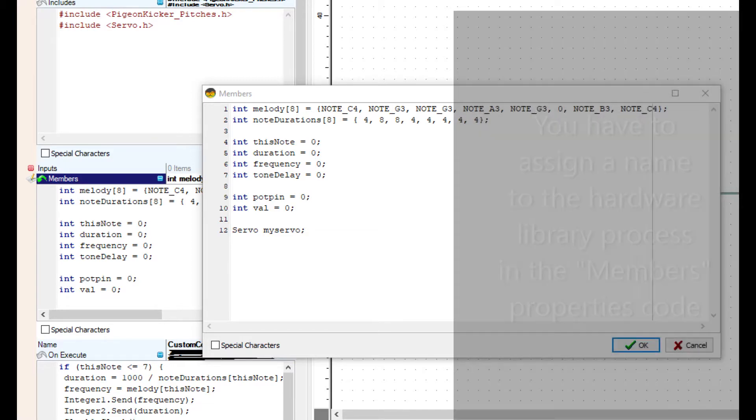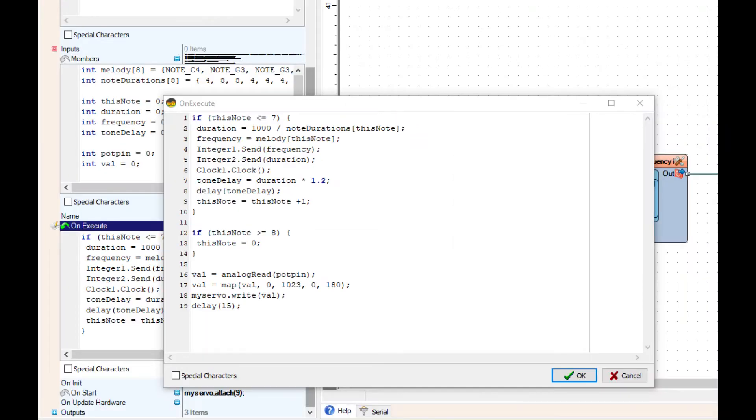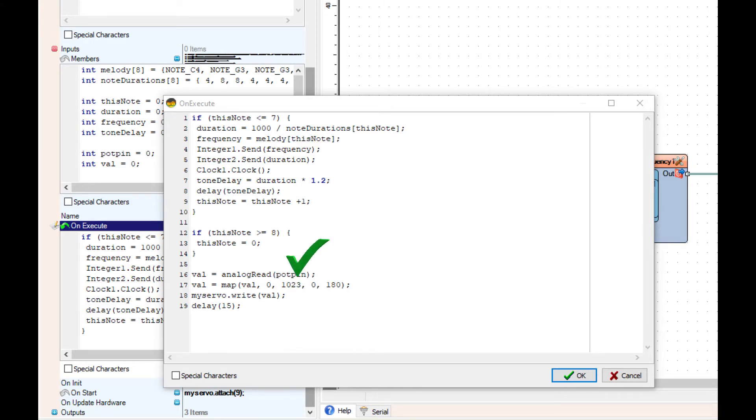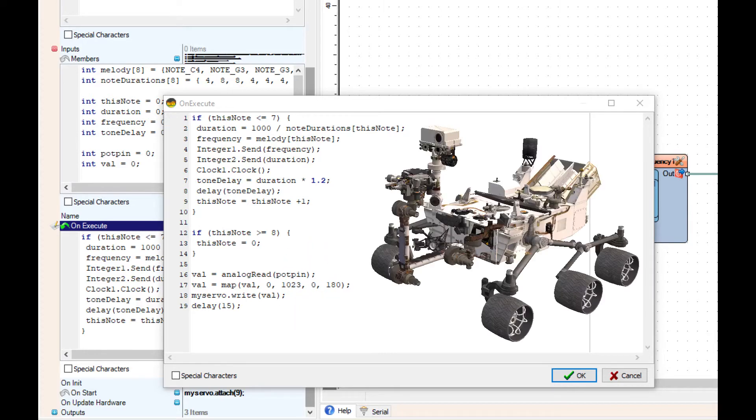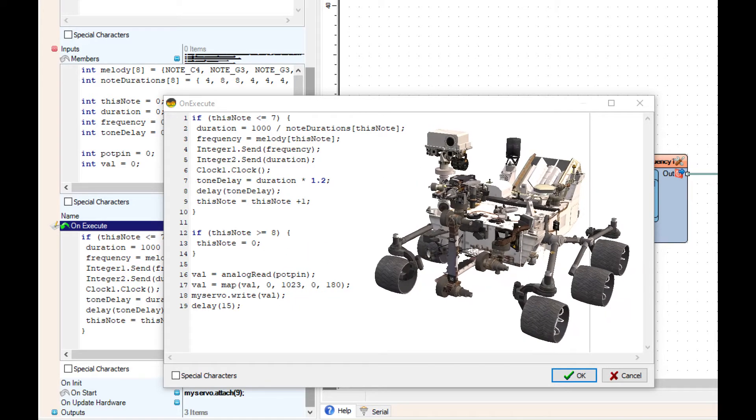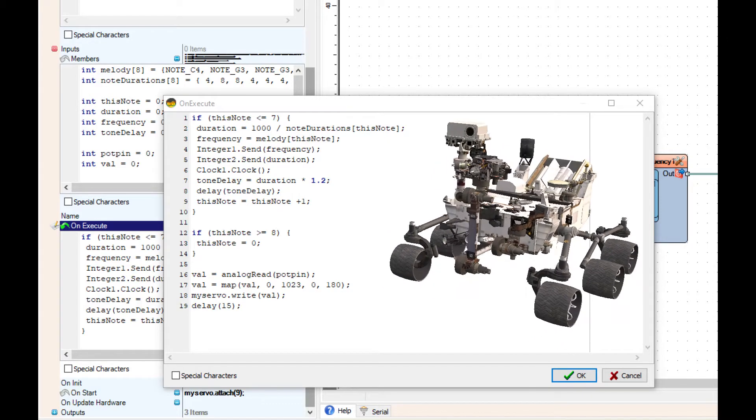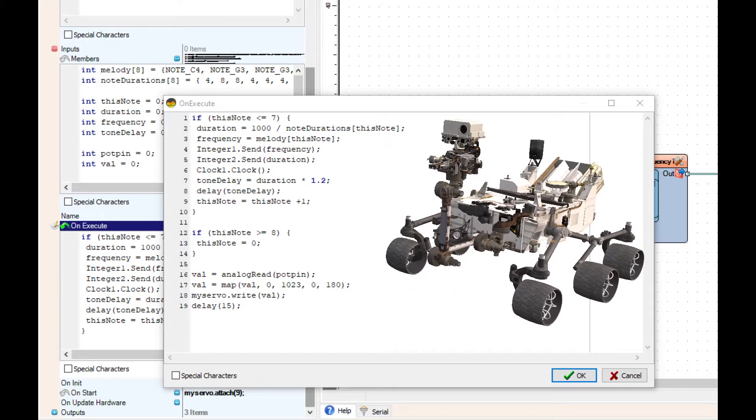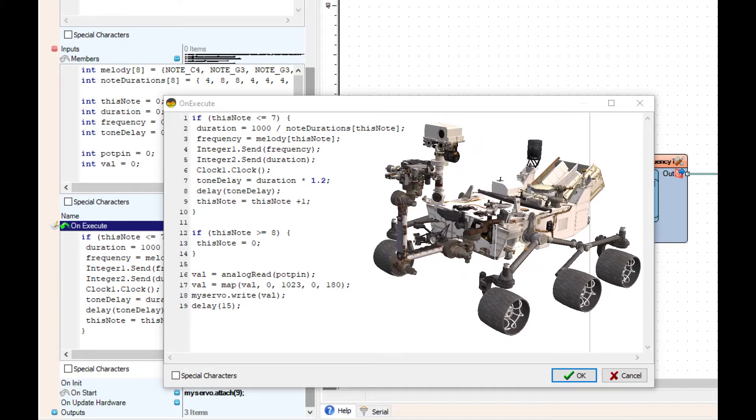The on execute portion of it, the two upper if statements are still playing the melody from the tutorial before. We've added four lines at the bottom, basically just reading the potentiometer pin analog zero, remapping it from zero to 180, and then writing out to myServo that value, and then it's going to delay.